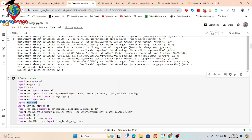I also import from sklearn metrics: confusion matrix, ConfusionMatrixDisplay, and classification report. Additionally, I import matplotlib.pyplot as plt and matplotlib.colors. So all the necessary packages are now imported.